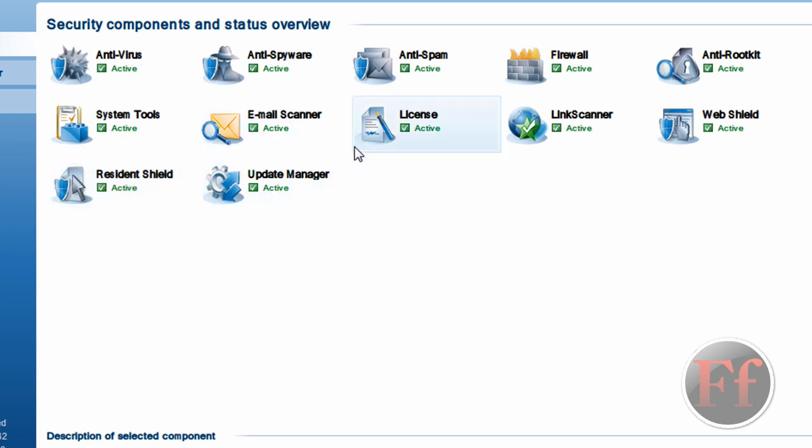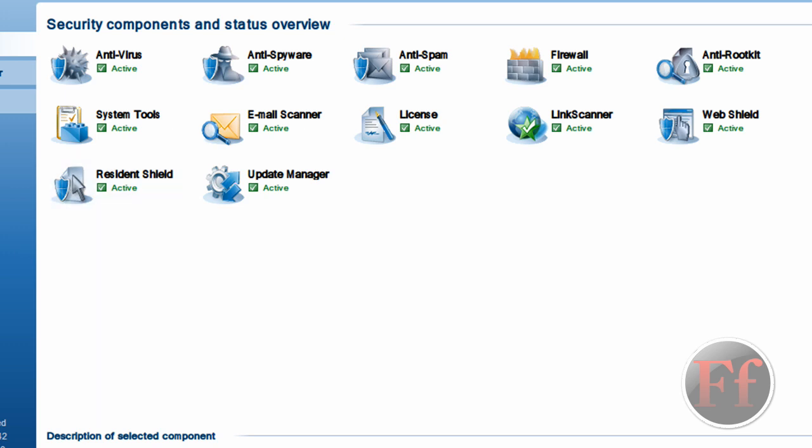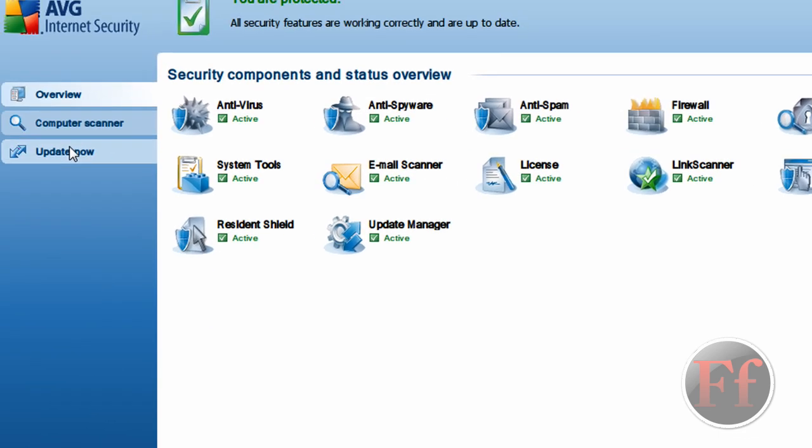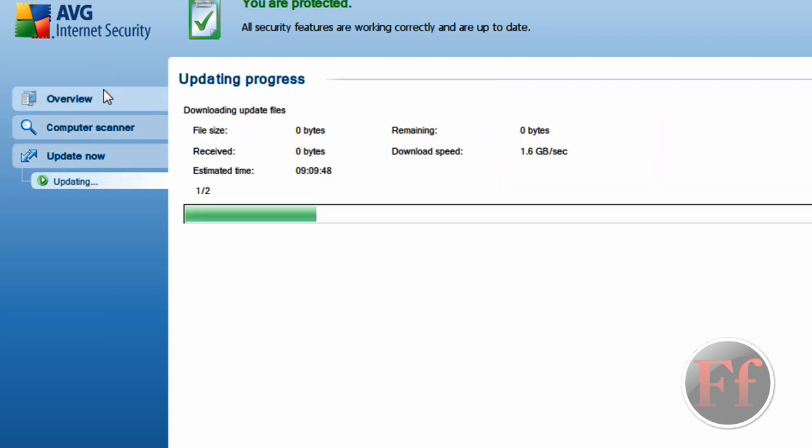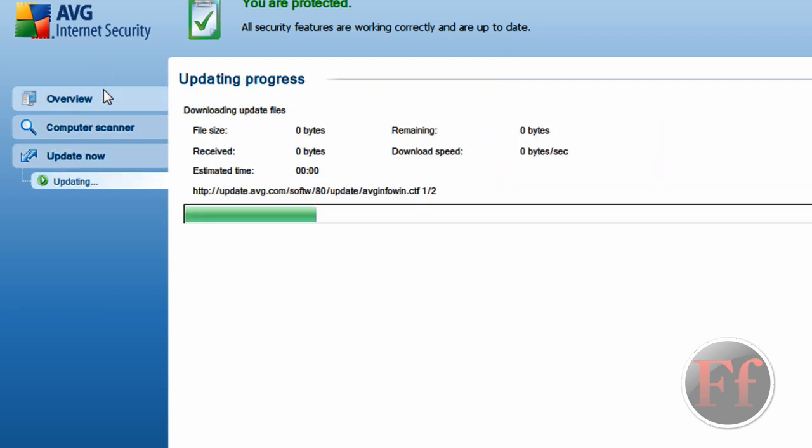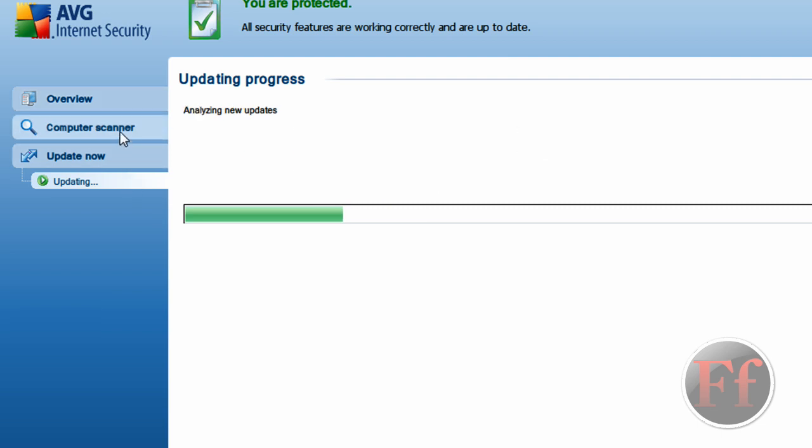So the update manager and license are the ones I think that have to do with AVG and not really your own protection. To update your virus, as they updated quite a lot, just click update now. It'll start updating and you'll have the newest version. I think it just has to update again. I think I updated earlier today.